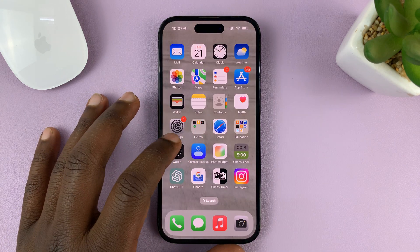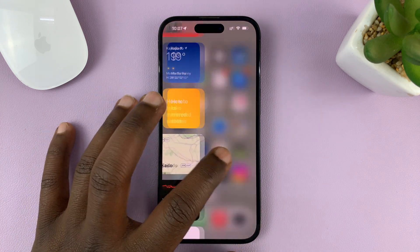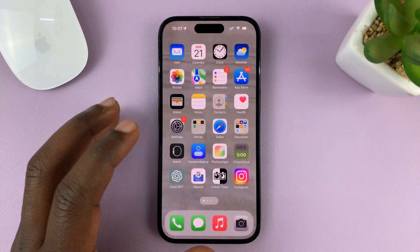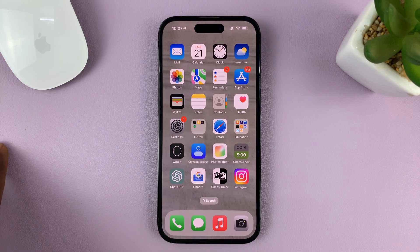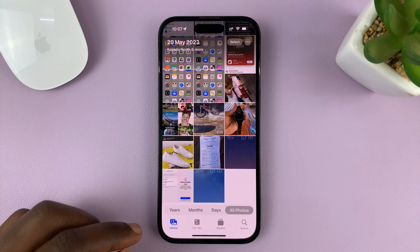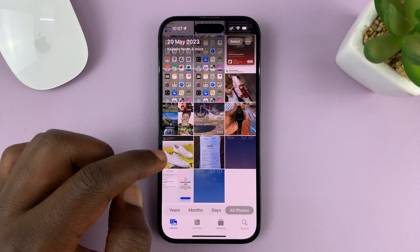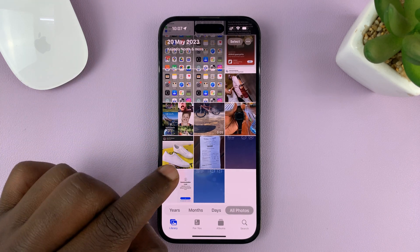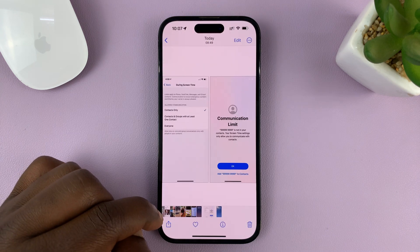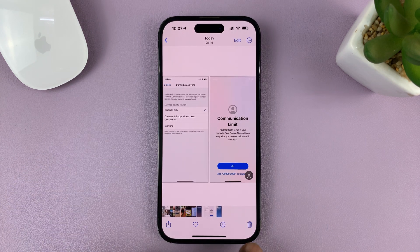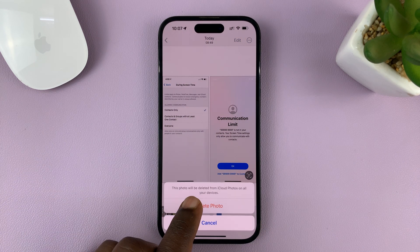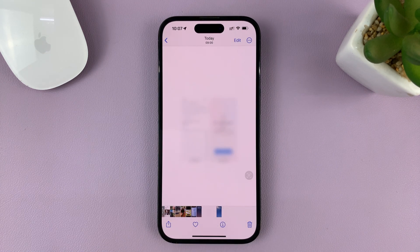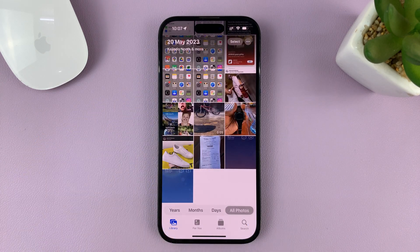I'll be showing you how to select and delete multiple photos on your iPhone. If you go to the Photos app and you want to delete just one photo, it's easy. You can tap on the photo to open it and then tap on the delete icon in the bottom right and confirm you want to delete. That's good for one photo.